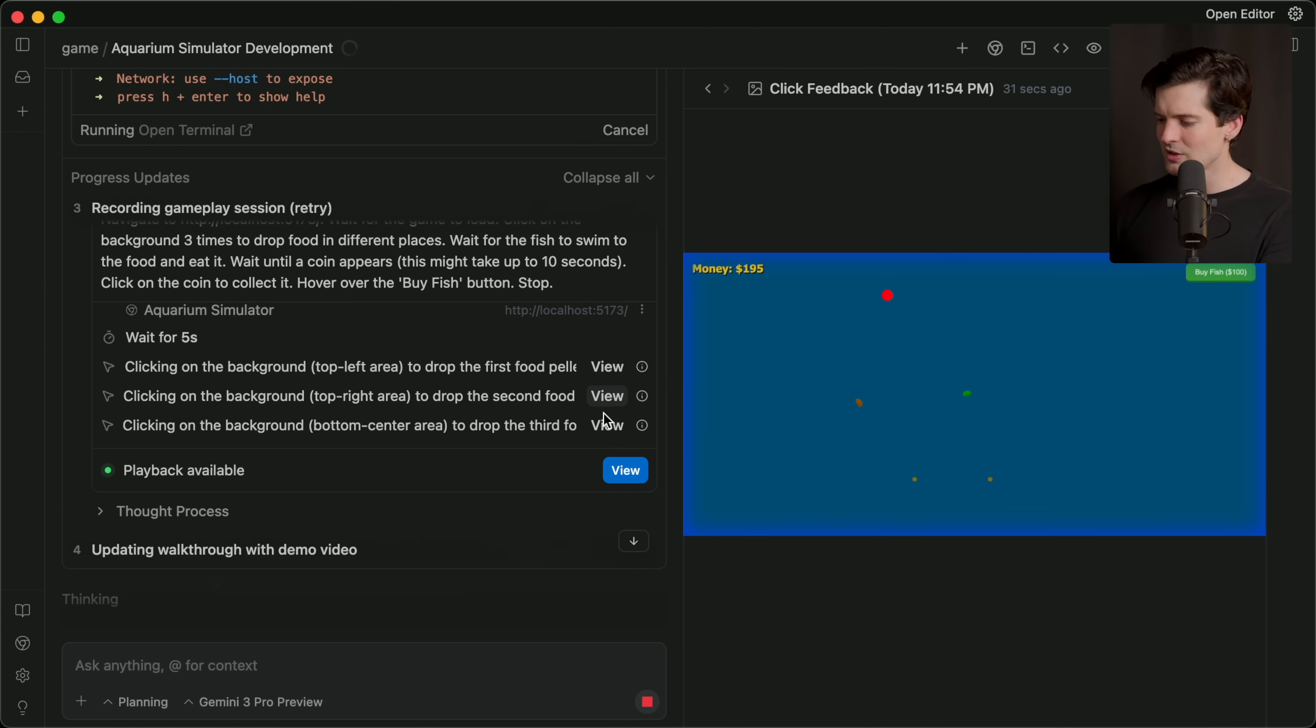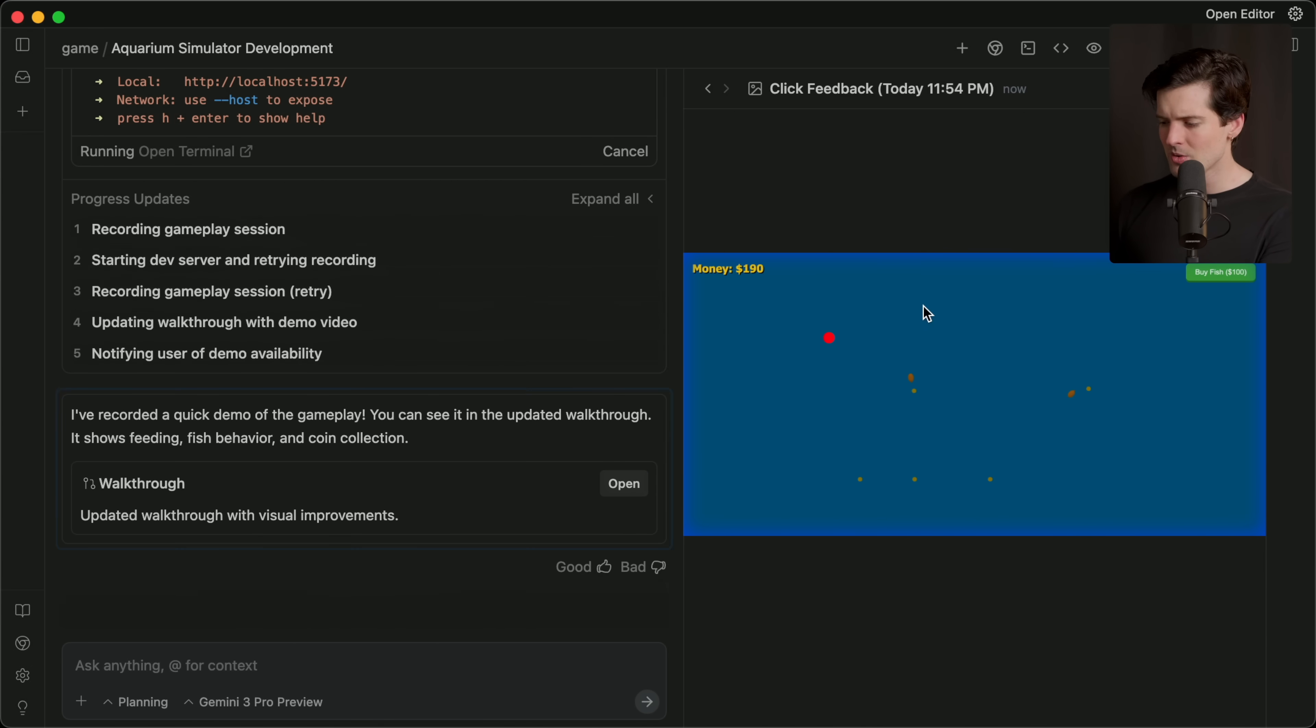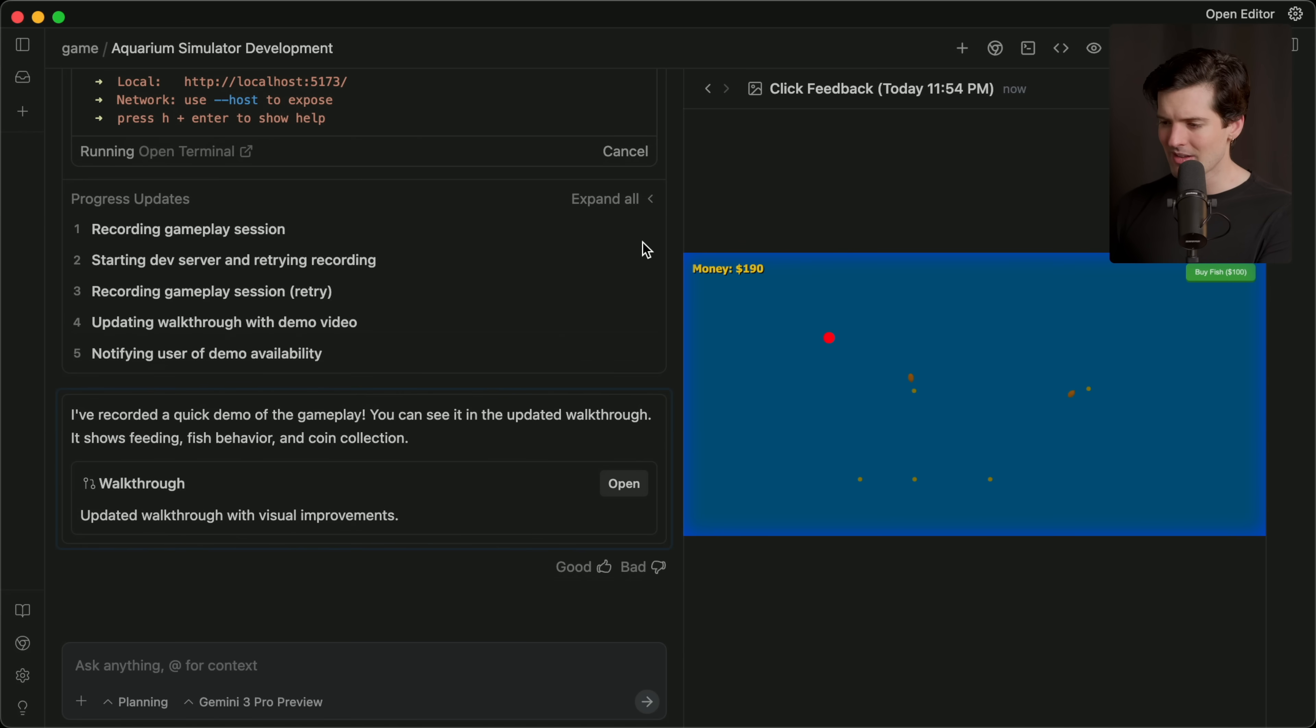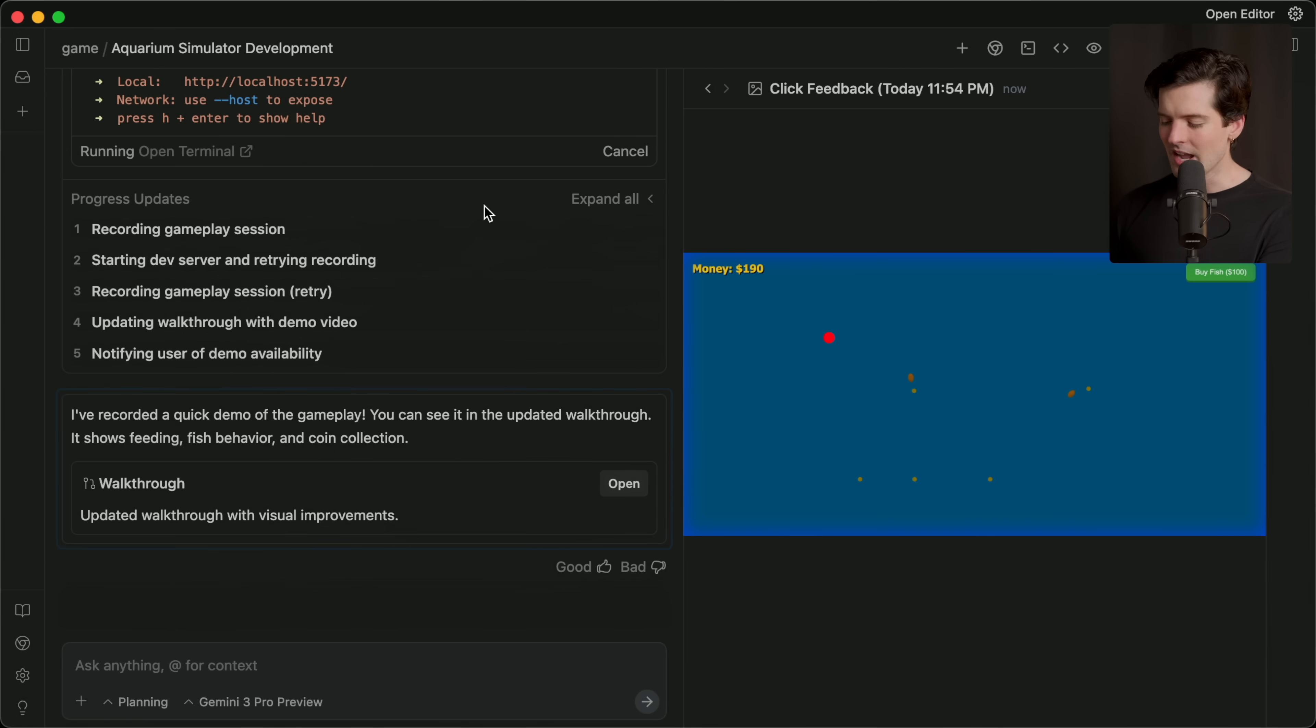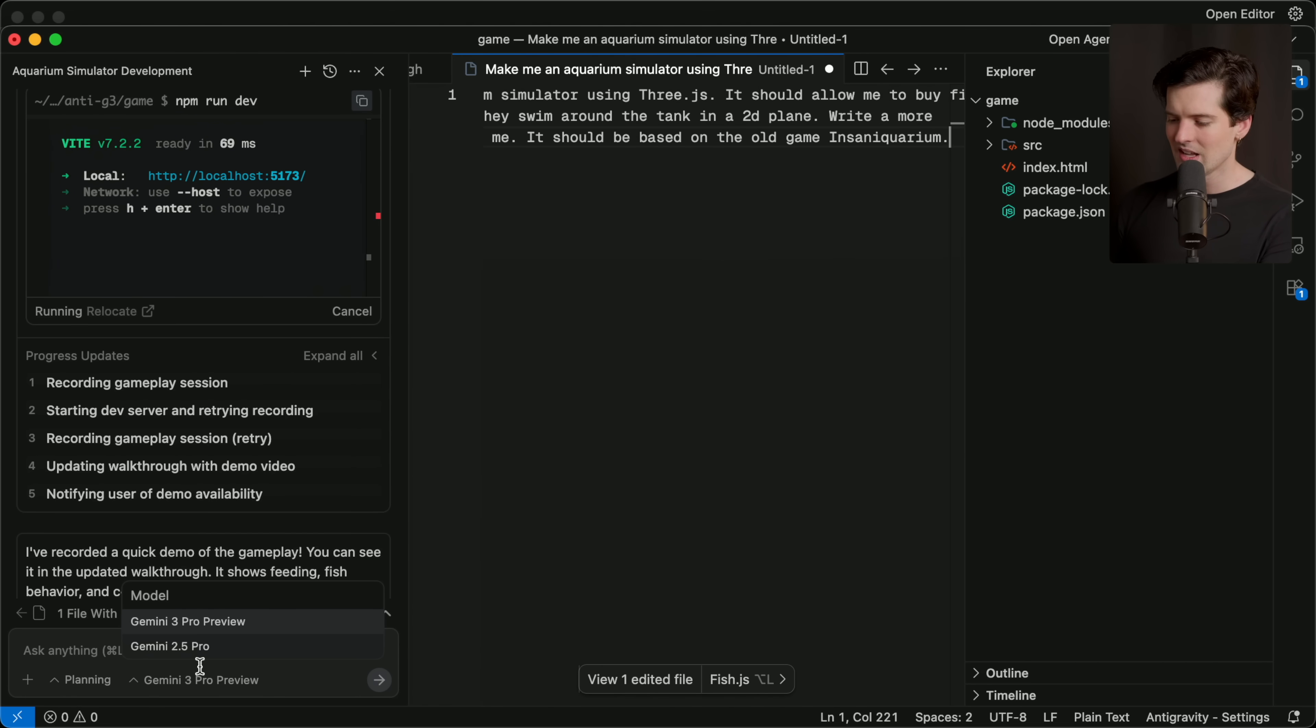Here you can see that it's trying to click on the background to actually drop food pellets. And you can see the vision here, what it captured as it did that. I think this is genuinely really cool. This is the best like browser use in an IDE experience I've ever had. And I love the fact, again, that I press Command-E and I'm back to the editor instance for this particular project.